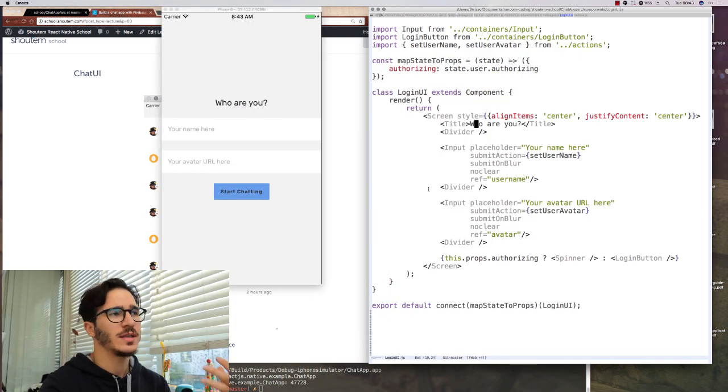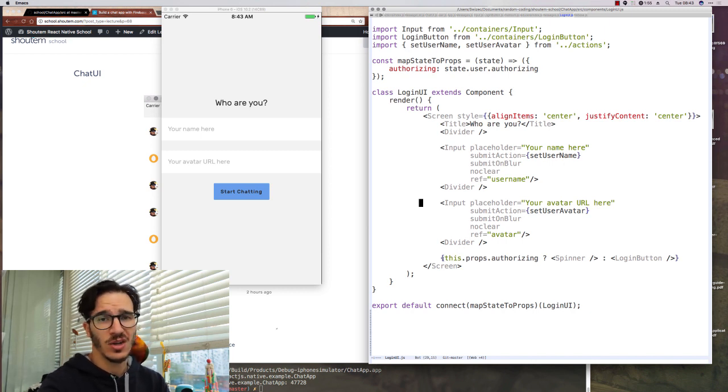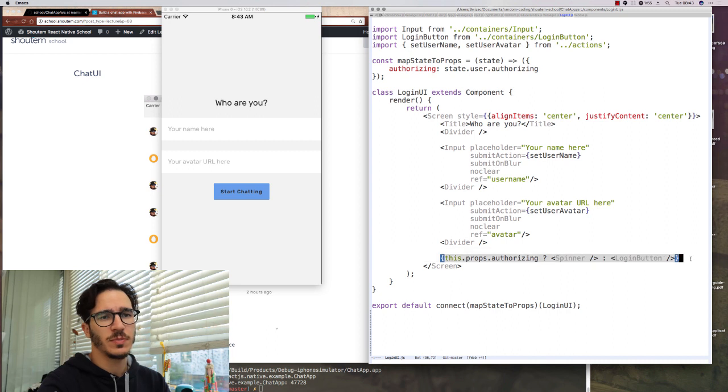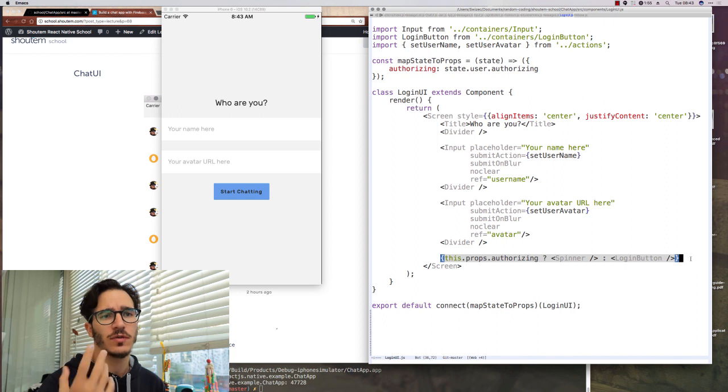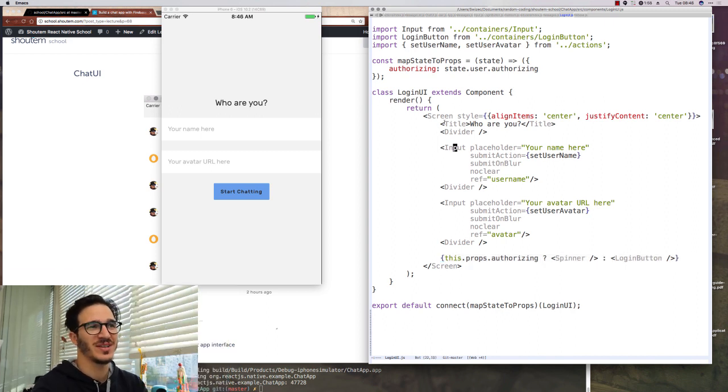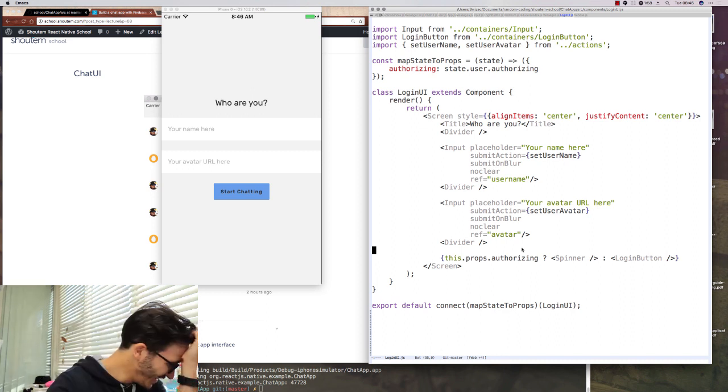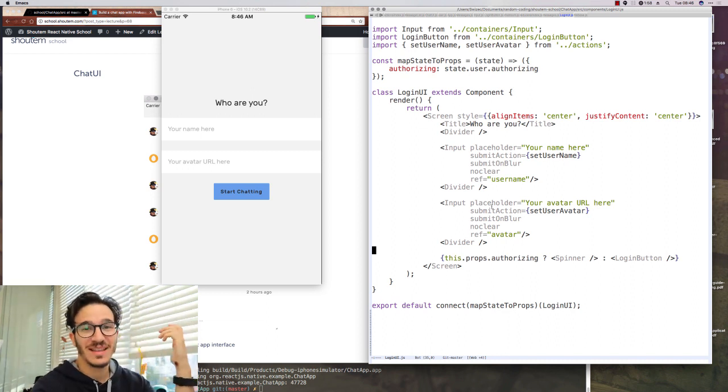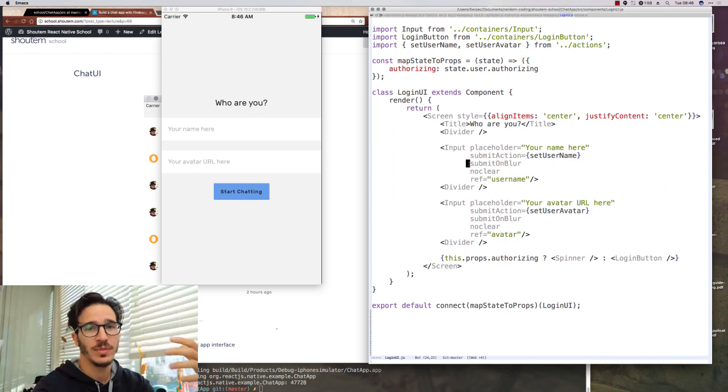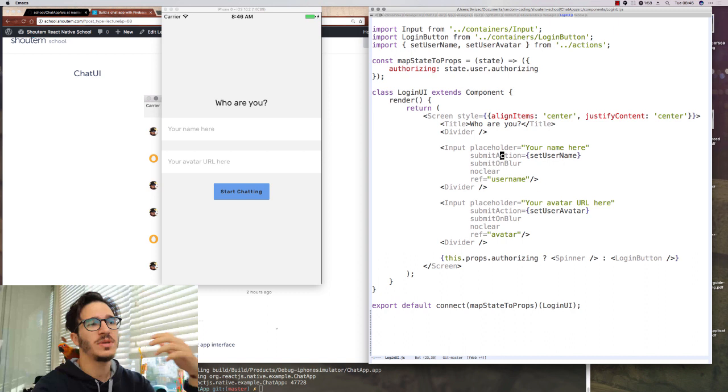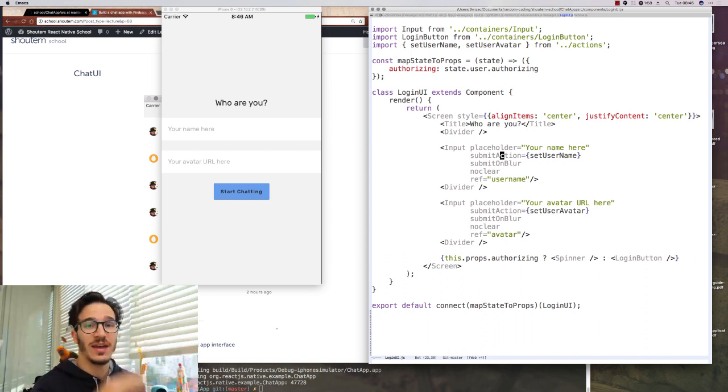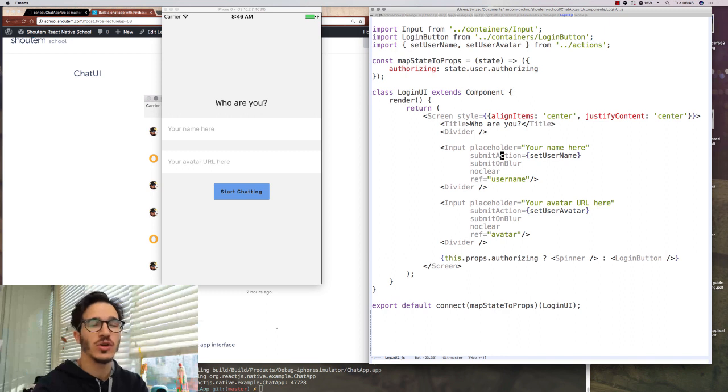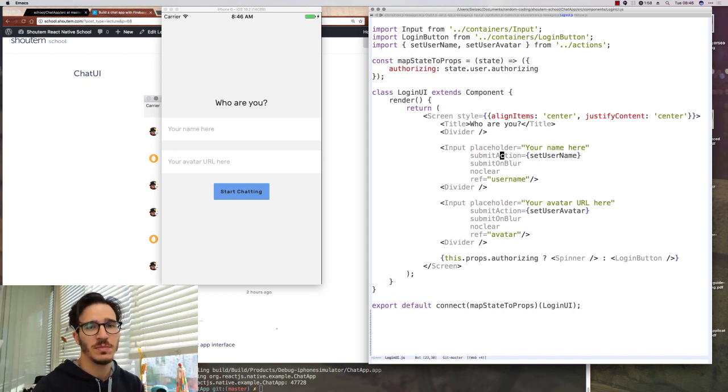The login UI is a slightly smart component. The only reason it needs to be connected to our state at all is because of this part here. When the user starts authorizing, we want to show a spinner instead of the login button. What I really like about the login UI is how simple it was to build. It takes a title and two inputs and a login button. The nice thing about the inputs is that we're going to build them so that they take a submit action as one of the props, which means that we can use the same input component for everything in our app because it doesn't have to know anything about where it's submitting to.